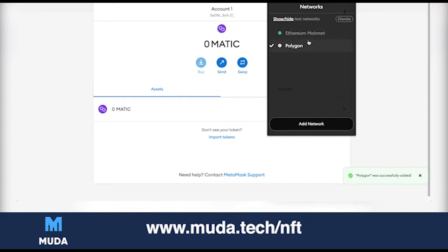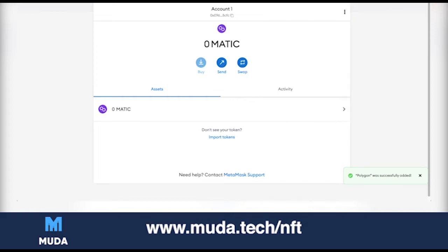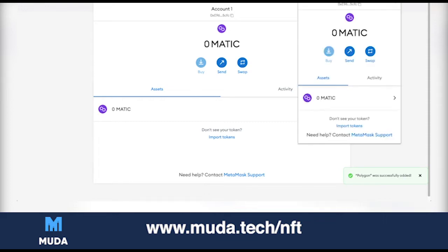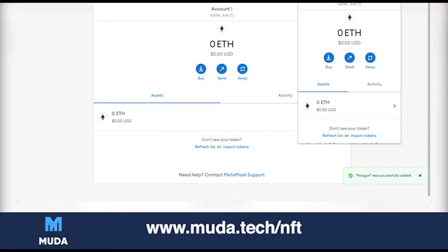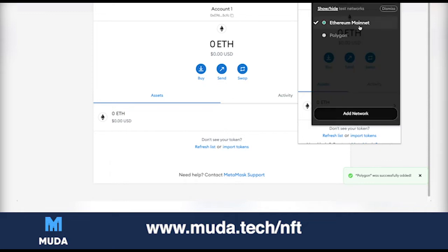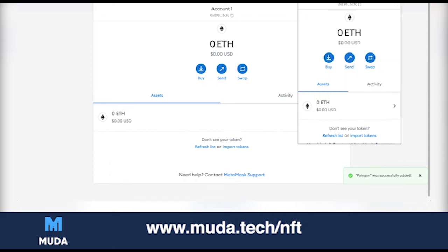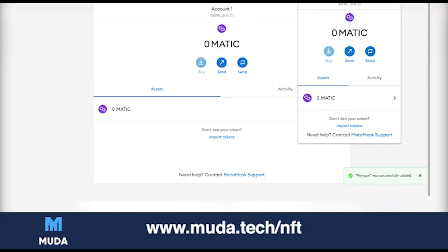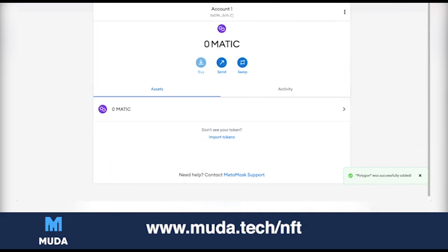It's a private network so don't worry about that warning. We now have Polygon added. You can see Ethereum Mainnet and Polygon when you click the network dropdown — Polygon and MATIC are now there. That is how to add the MATIC network.